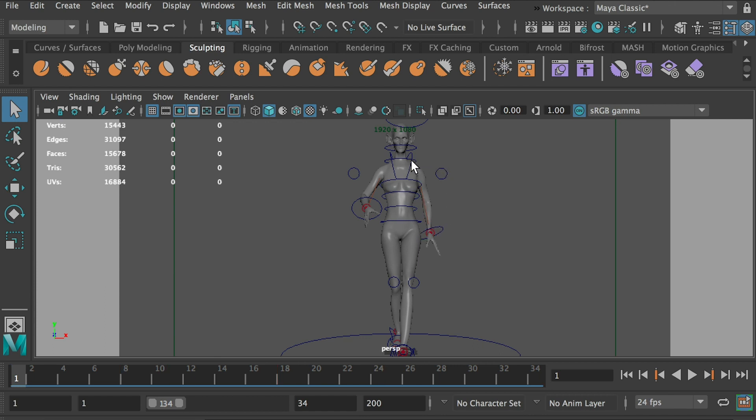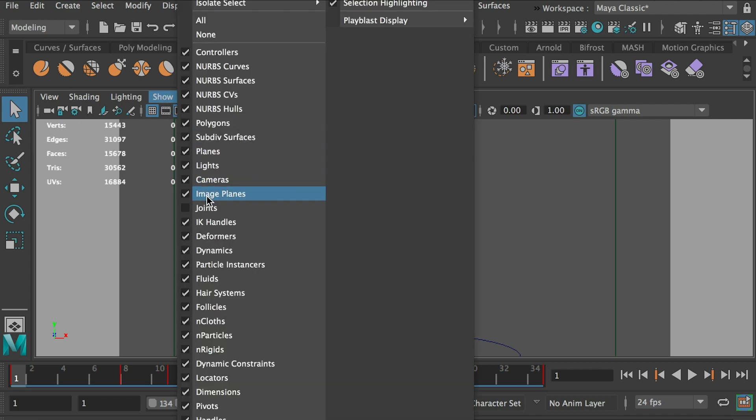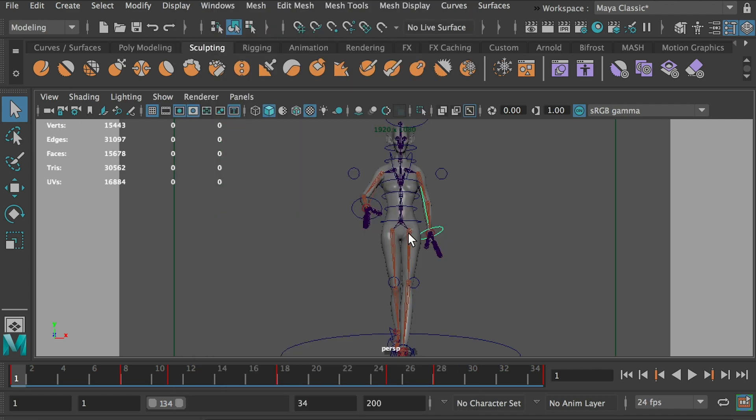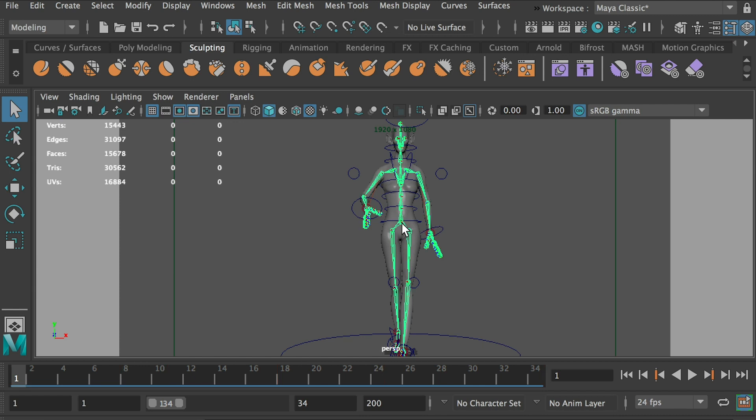But the Unity 3D cannot read the controller's keyframes. So we have to convert the keyframe action from the controller to the joints. Right now I hide the joints. So here they are. And see if I select any of those joints, there's no keyframes.